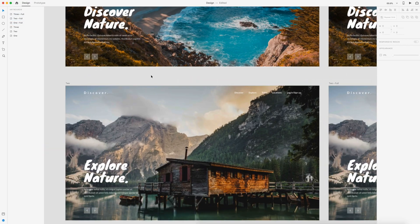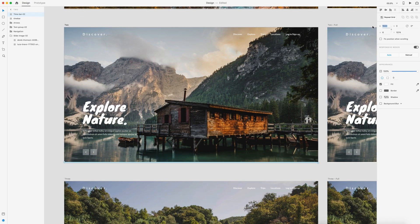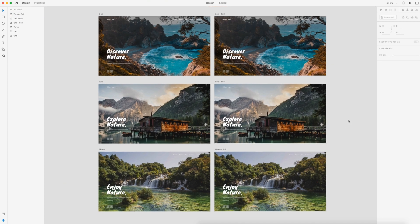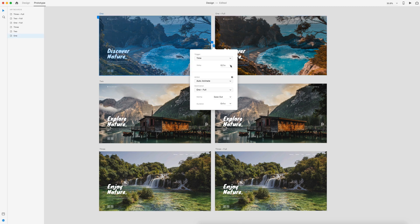Next, we need to select the time bars for each of the originals — artboards one, two, and three — and change the width to zero. So I have 'time-bar-01' and I'm going to set the width to zero. Now each of artboards one, two, and three have a state where the bar is at zero width, while the full versions have the bar filled up. We're ready to prototype. I'll head over to the prototype tab and link artboard one to 'one-full' with a timed trigger of one second, auto-animate selected, no easing, and duration of one second. For the example in the video I'd suggest two or three seconds. Then I'll do the same from two to 'two-full', and from three to 'three-full' — Adobe XD remembers those settings.